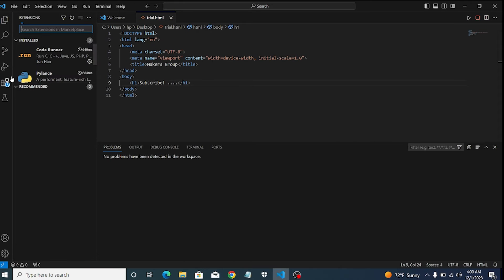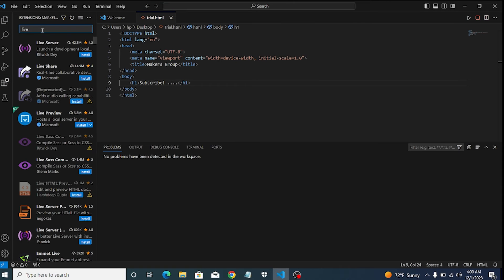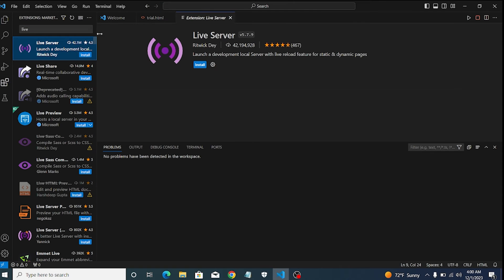To avoid such challenge, we need to install live server extension on our Visual Studio Code Editor.